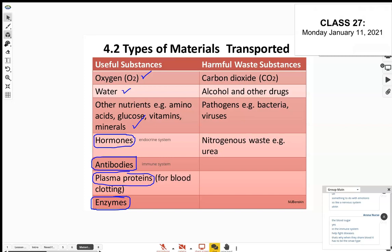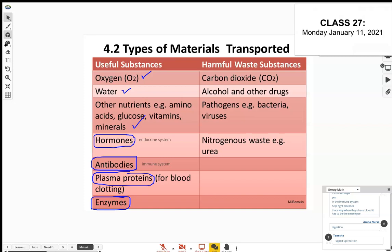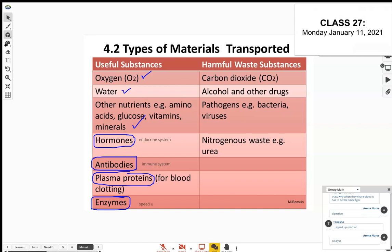Some enzymes help in digestion. Generally, what do enzymes do? They speed up chemical reactions in your body — they're biological catalysts. When you think of enzymes, you would typically think of digestion, but they speed up chemical reactions throughout the body.